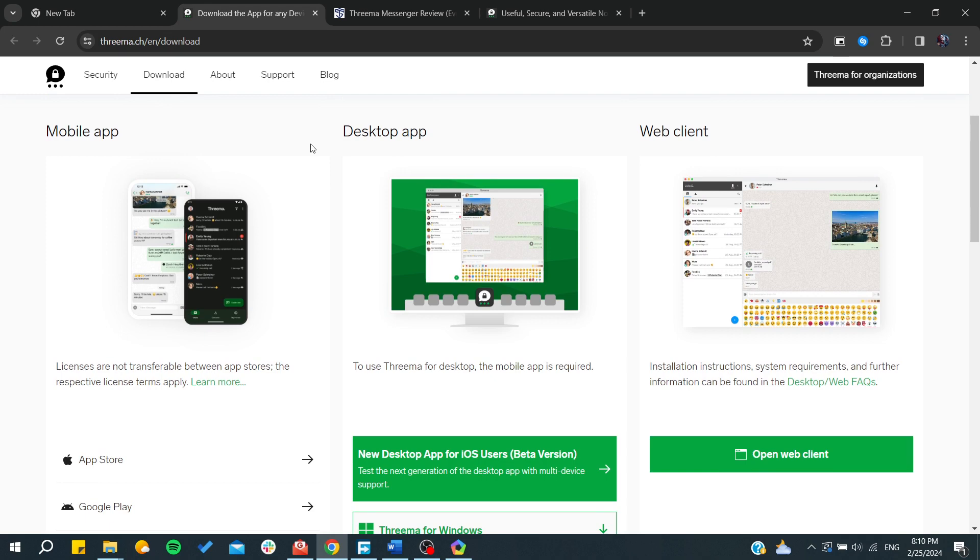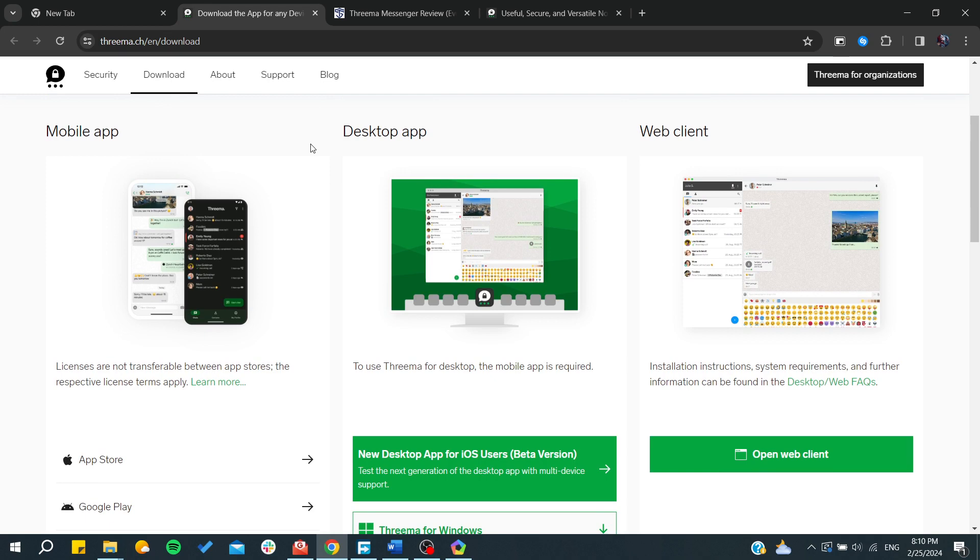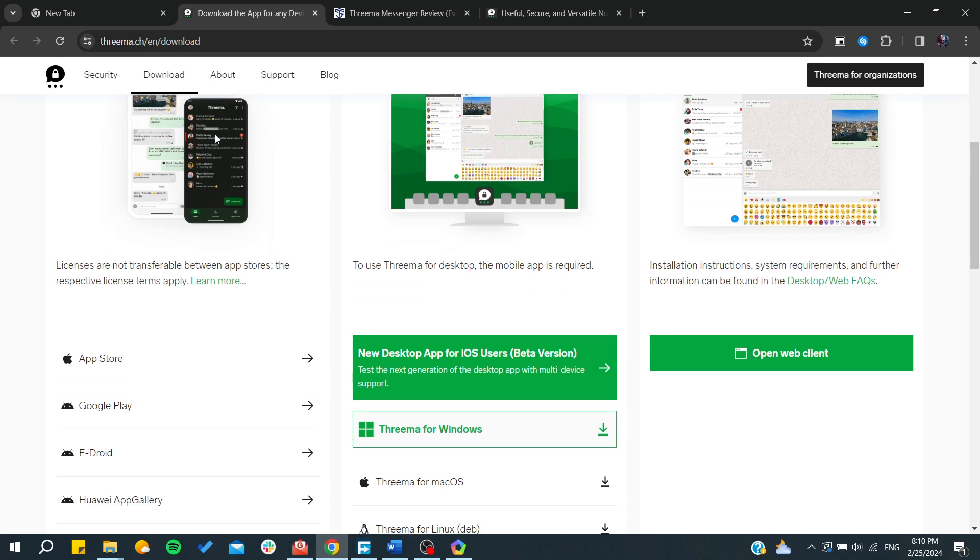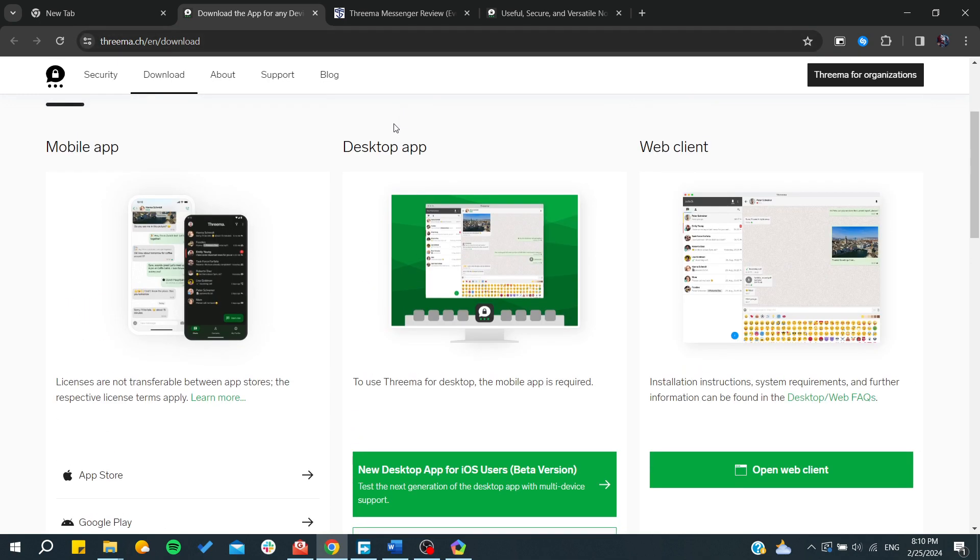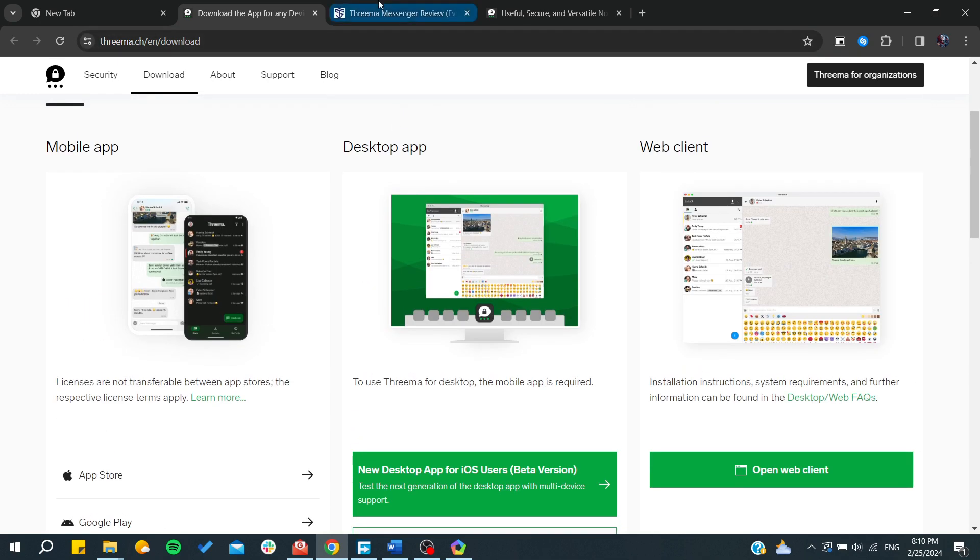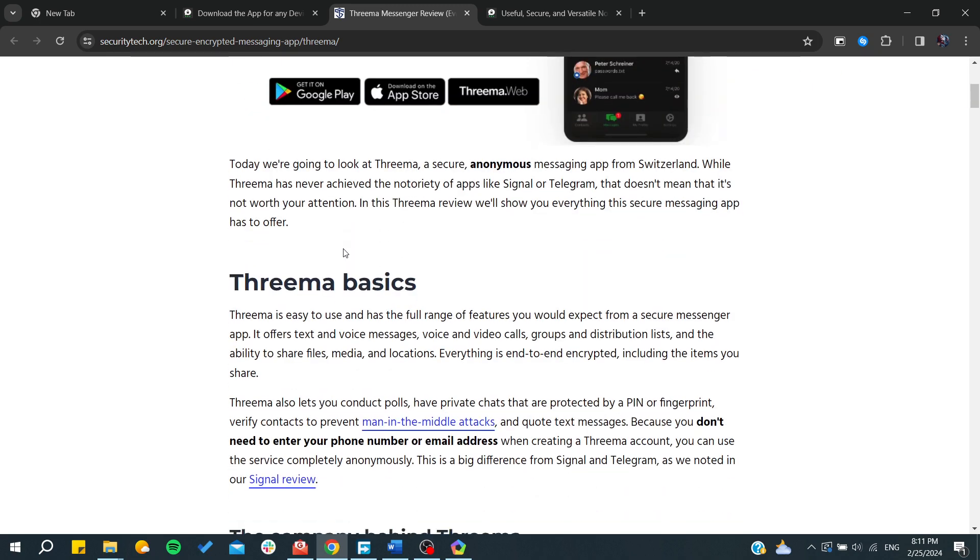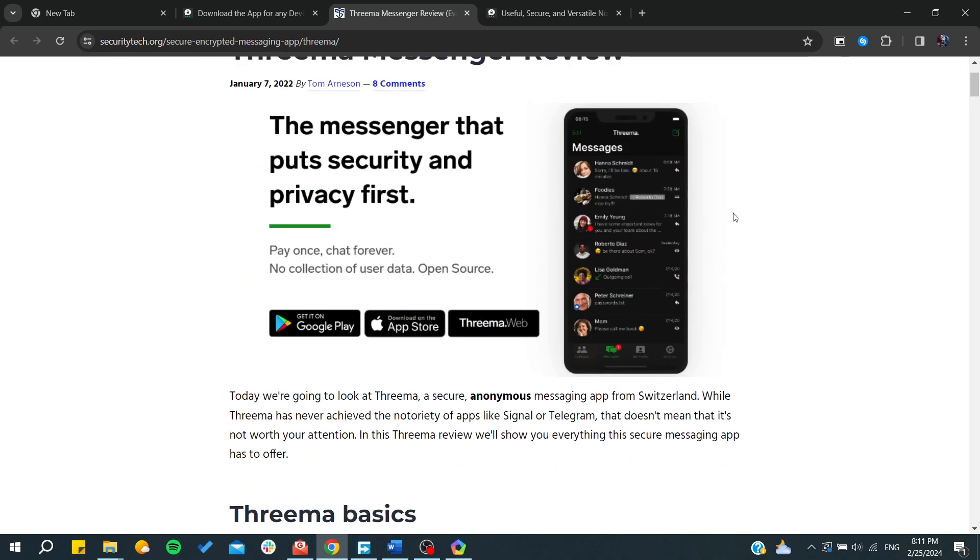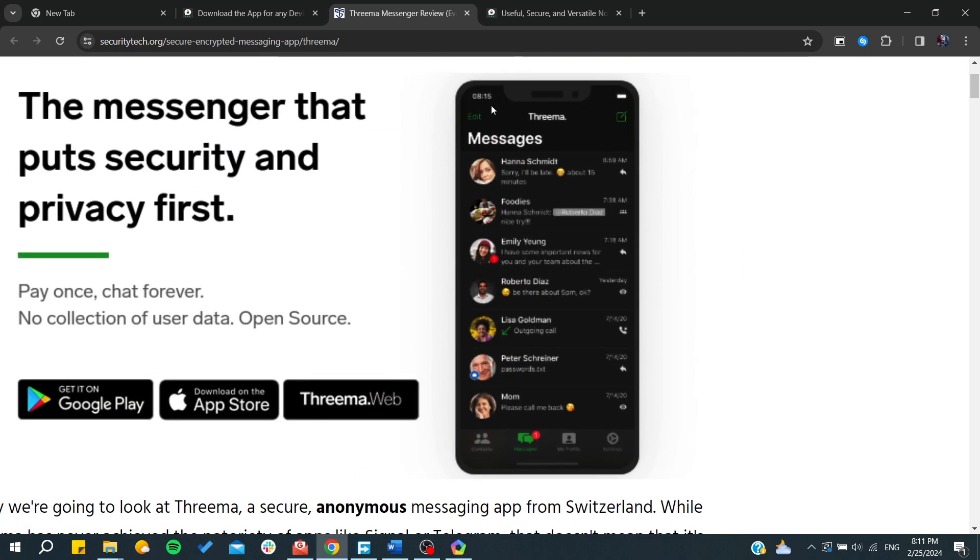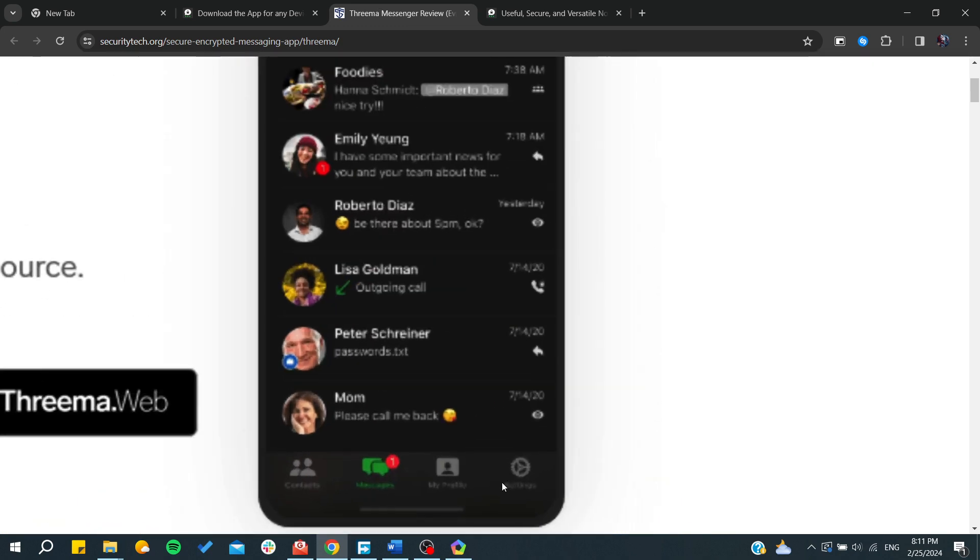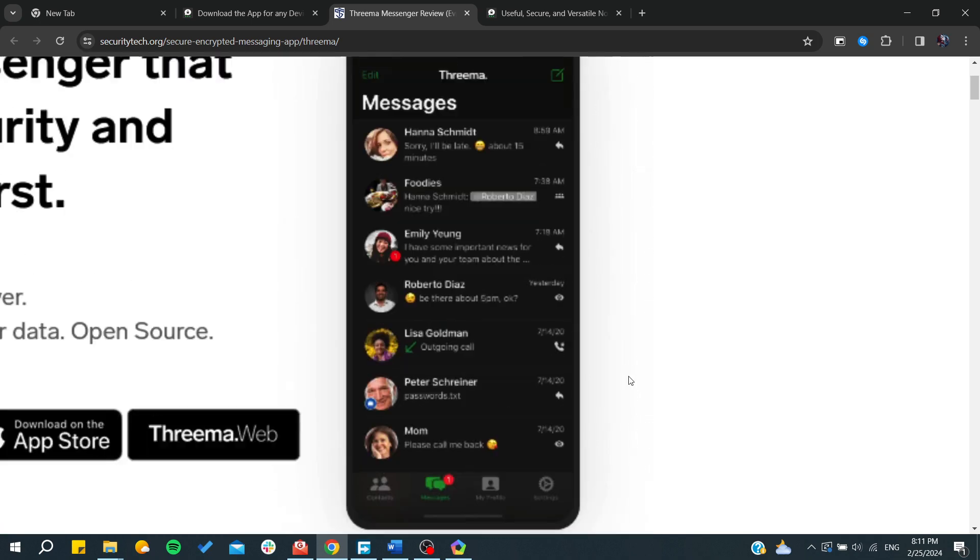How to use Threema? It's similar to WhatsApp but more secure, which is why it's a premium app. Threema is as simple as other messaging apps. As you can see, this is the interface of Threema. Here you can find your profile, contacts, messages, and settings.